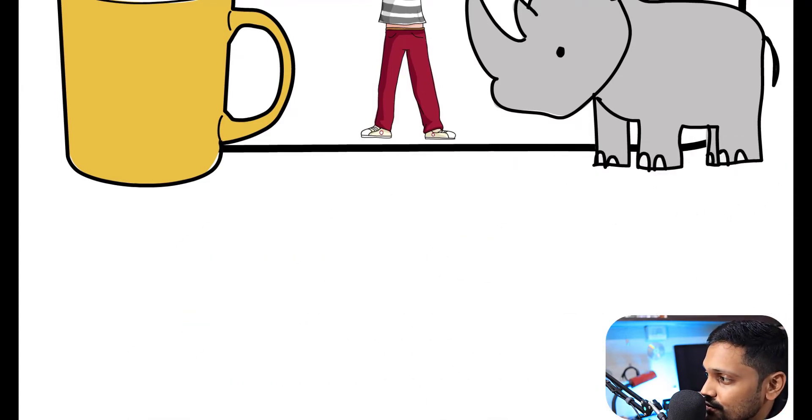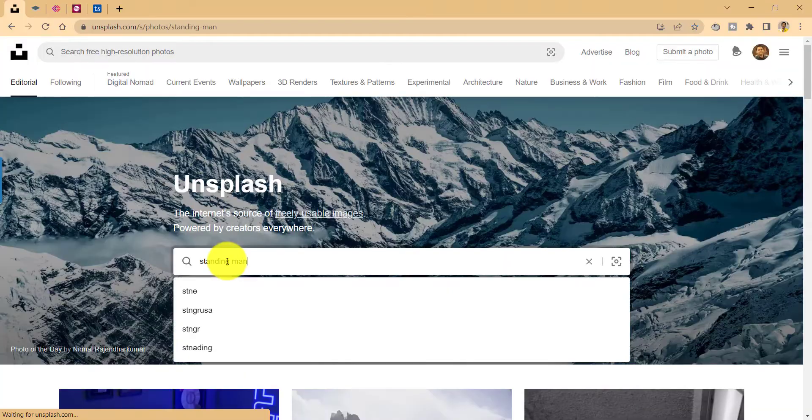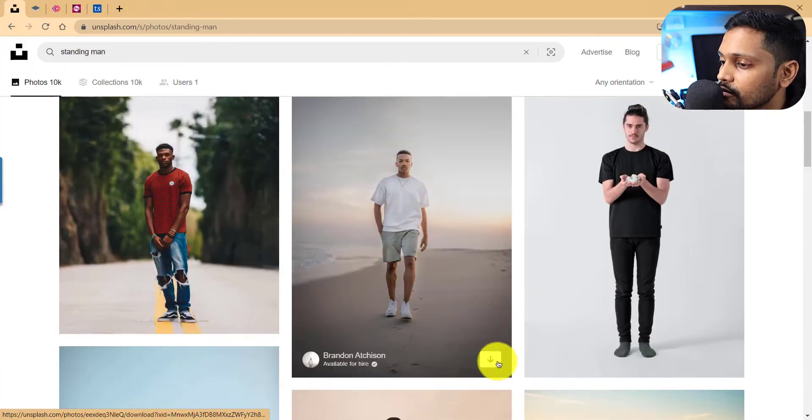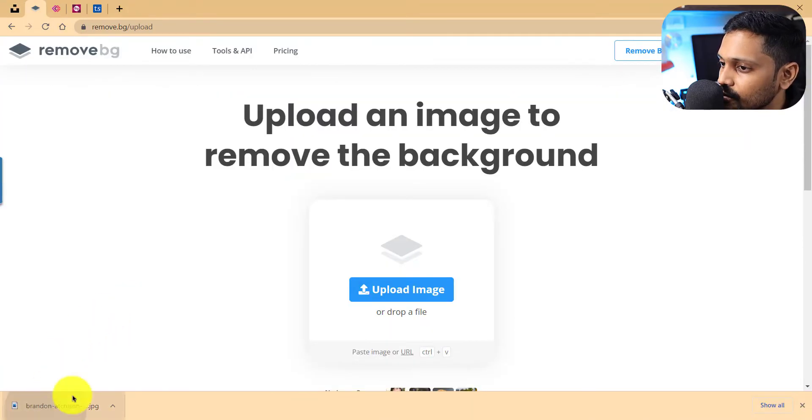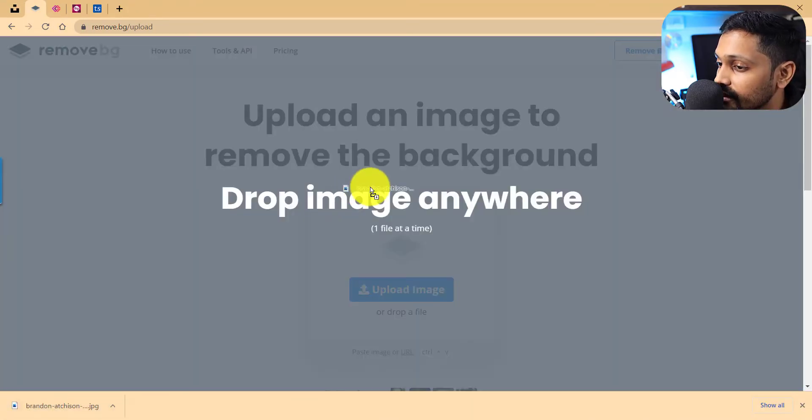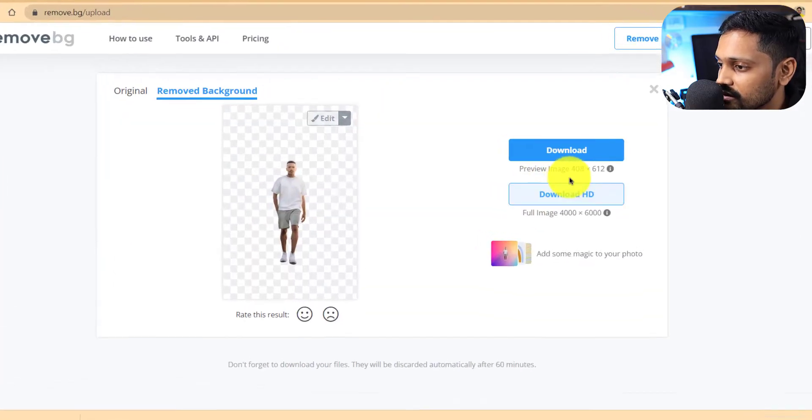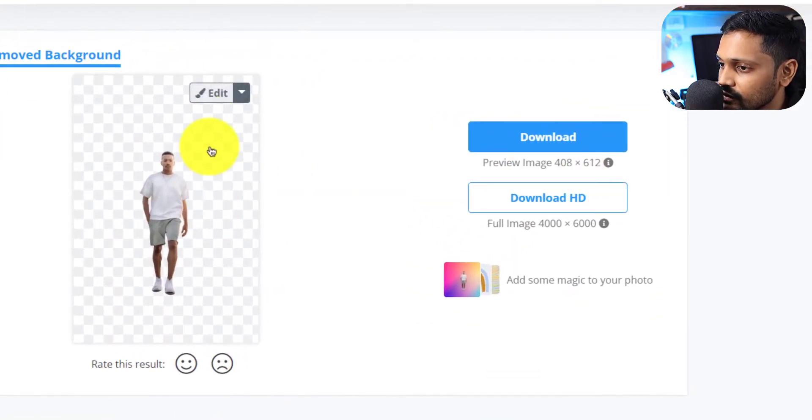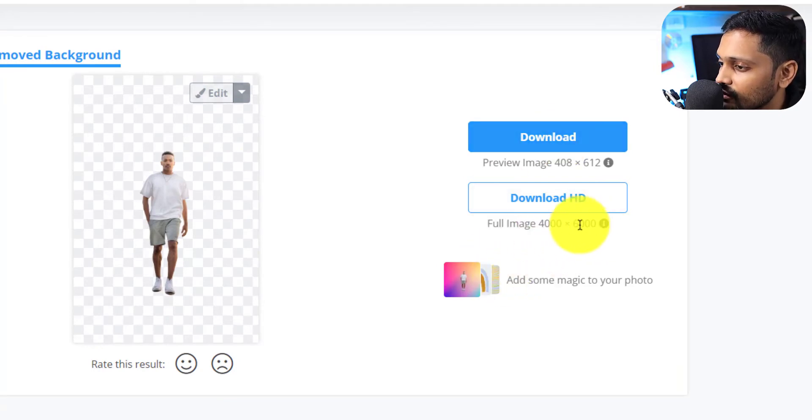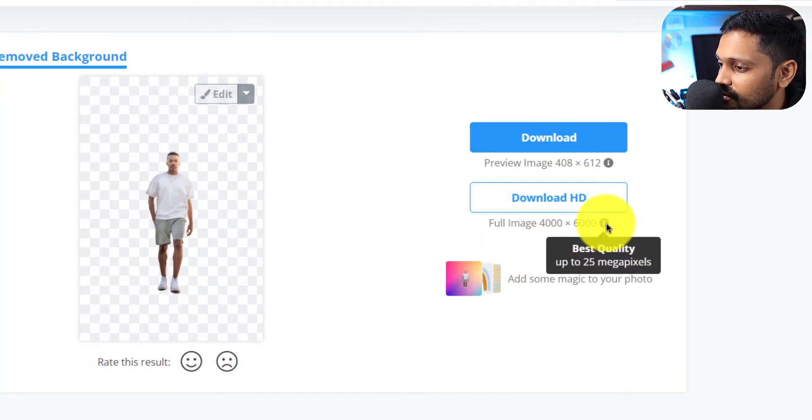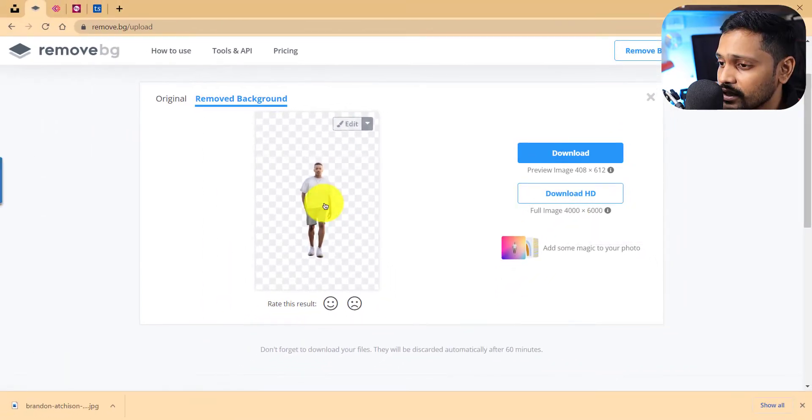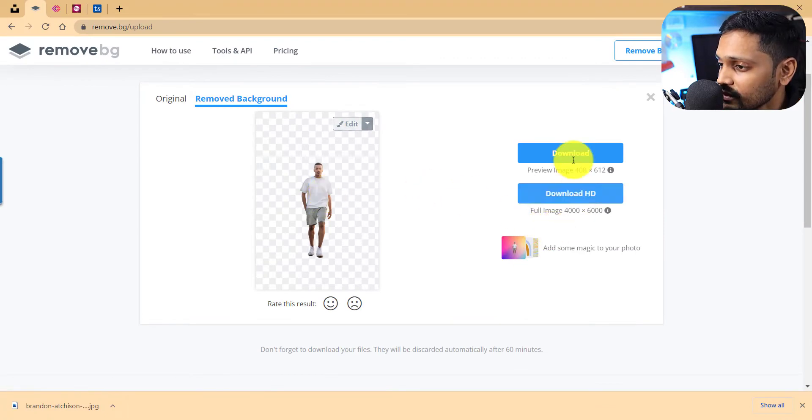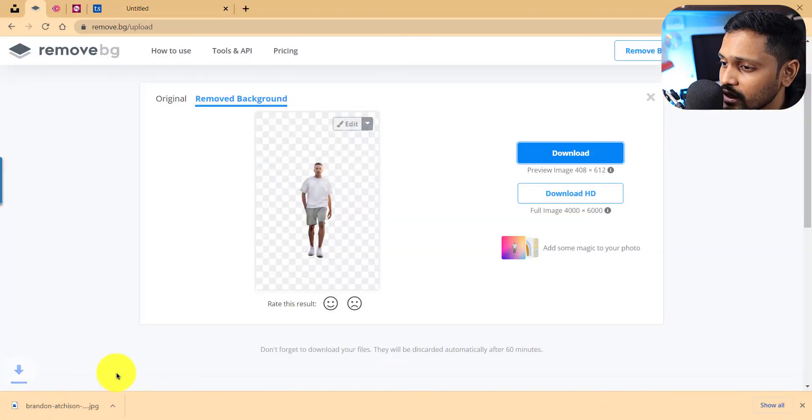Let's pick this one. Okay, let's upload by dragging and dropping into remove.bg. So you can see that this provides a preview image which can be downloaded, but if you want to download the full image then you will have to have some credits. It still does the job so we can get this downloaded. It's simple, click to download.